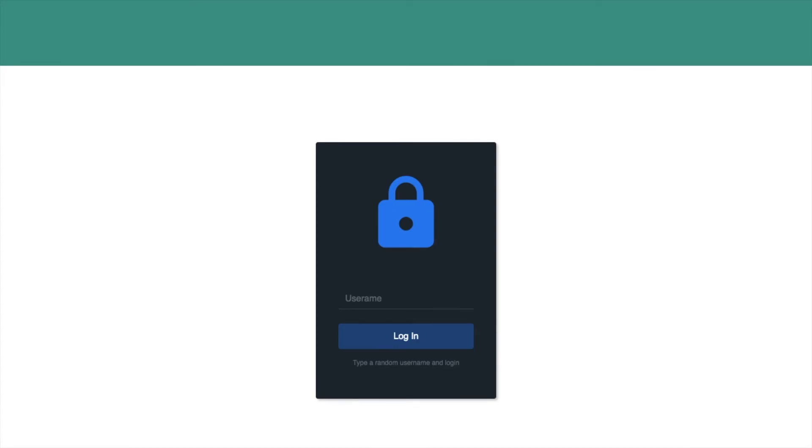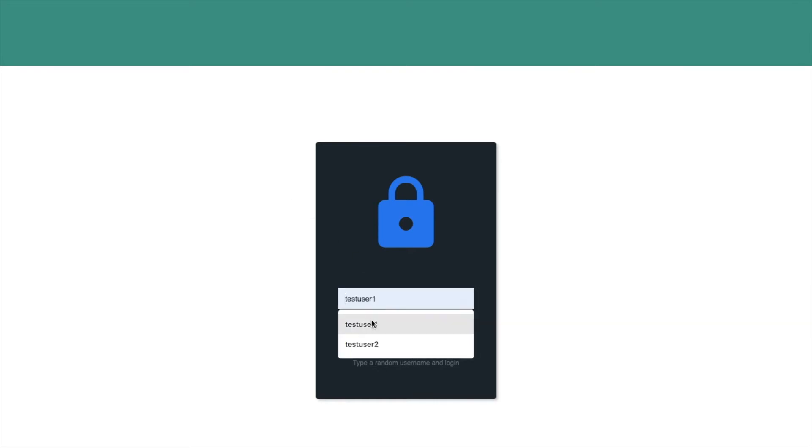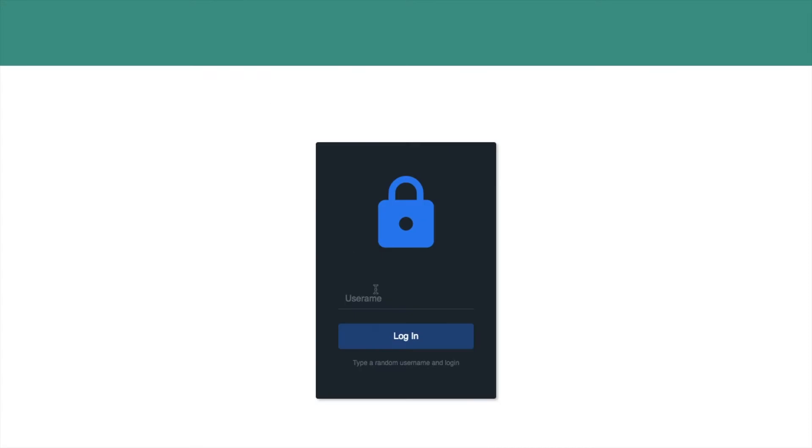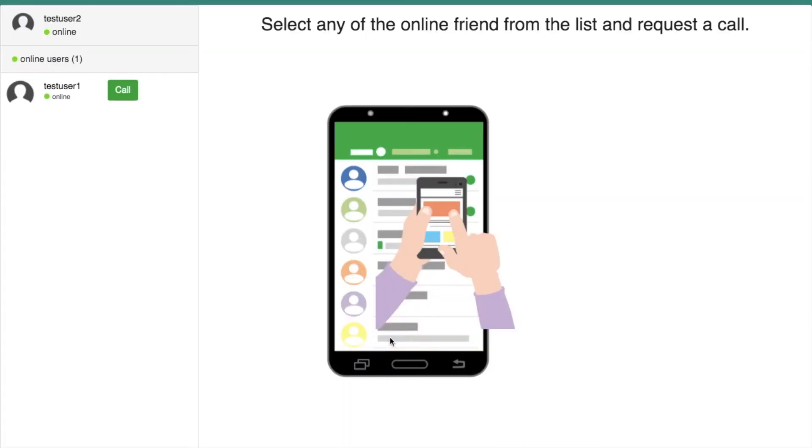To demonstrate the application, I am loading the same HTML page into two tabs of the Chrome browser. In the first tab, I have logged with test user 1 as username. And in the other tab, I have logged with test user 2 as username.